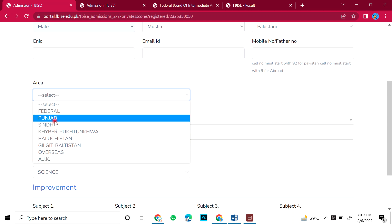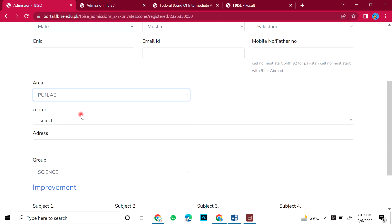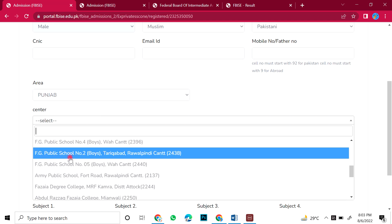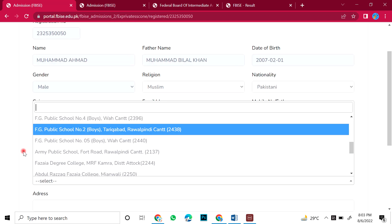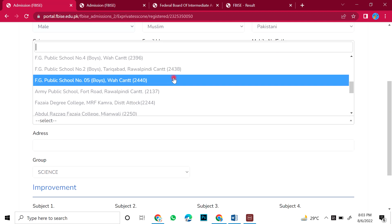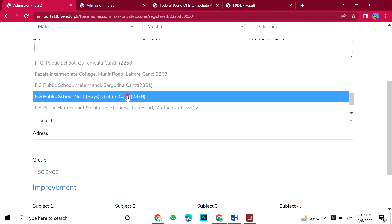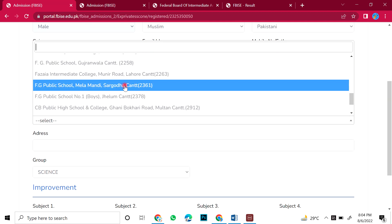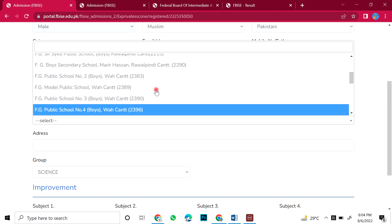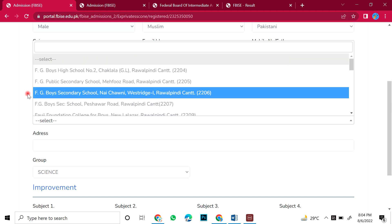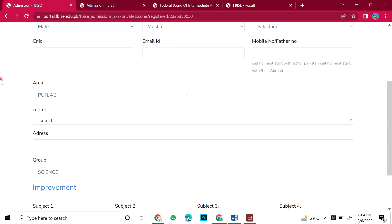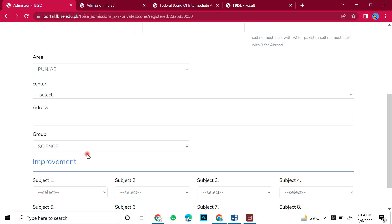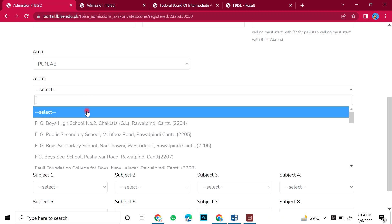If you select the center of Punjab, then the centers of Punjab will come: Rawalpindi, Wah Cantt, Islamabad, Punjab, Jhelum, Sargodha, Lahore. These are all the centers which you can select for second annual examination.